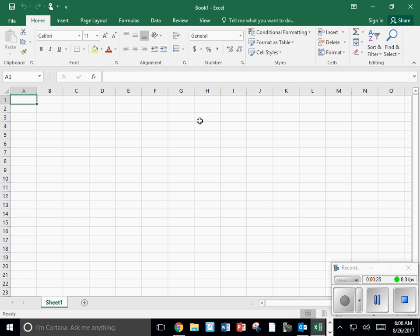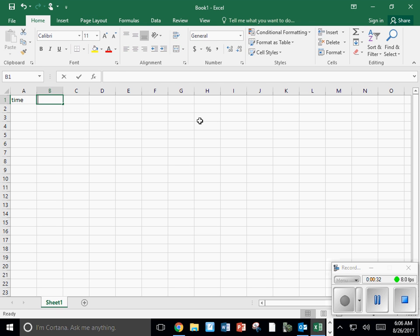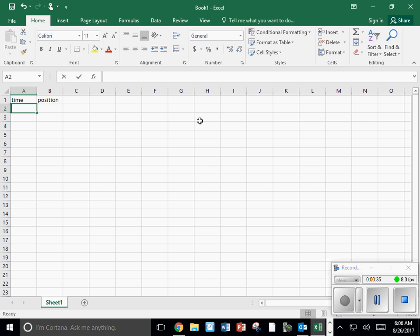Now you're going to need to type in your data. I'm going to type in time data in the first column, position data in the second column.